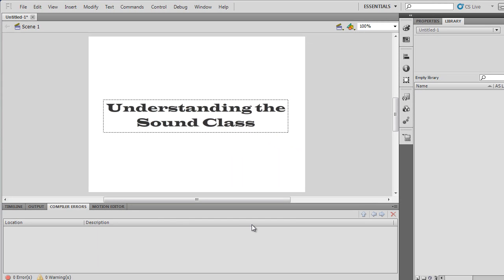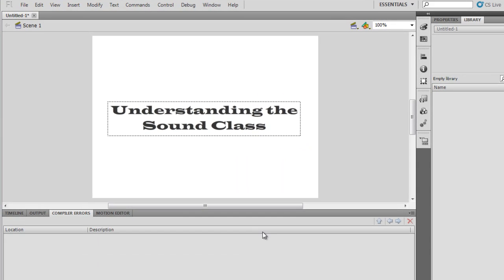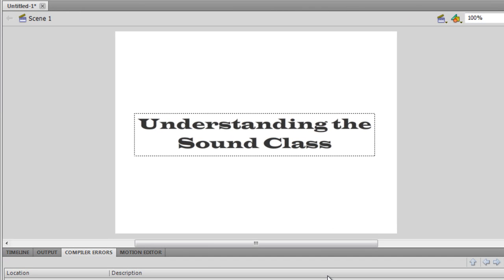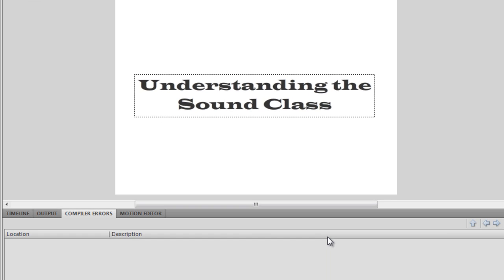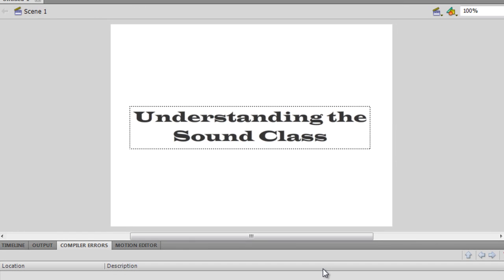Good day everyone, my name is Mohan and I'm going to teach you how to play sounds in your Flash projects. Let's understand the Sound class. I've been teaching for a long time and this is one subject that is not very clear in the minds of most students — it gathers a lot of confusion, needs a lot of clarity, and is widely misunderstood.